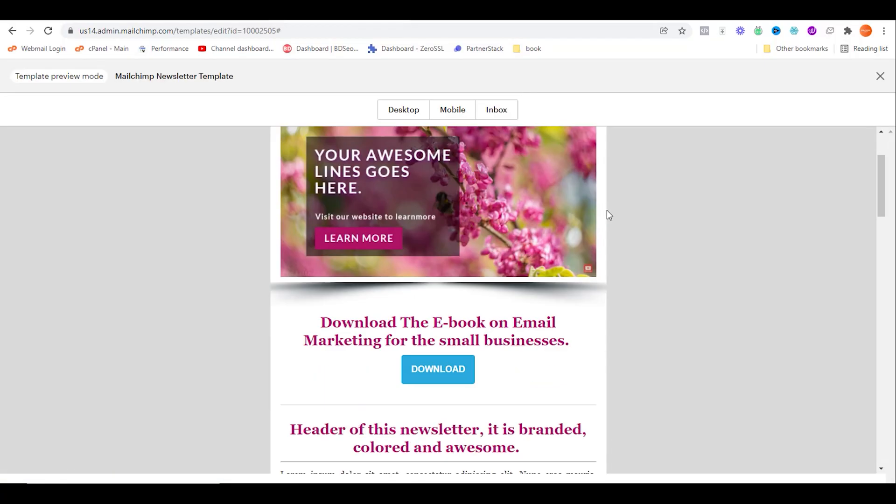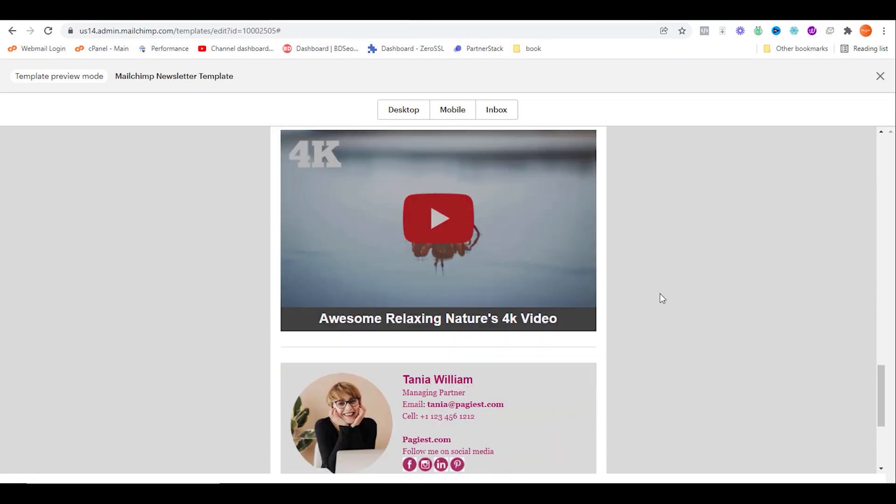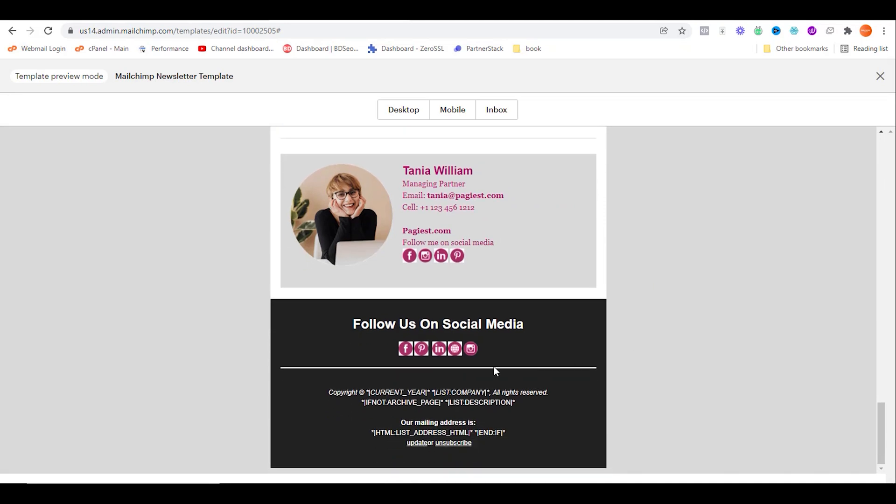If we enter preview mode, then you should be noticing that these icons are hyperlinked to the designated social media pages.